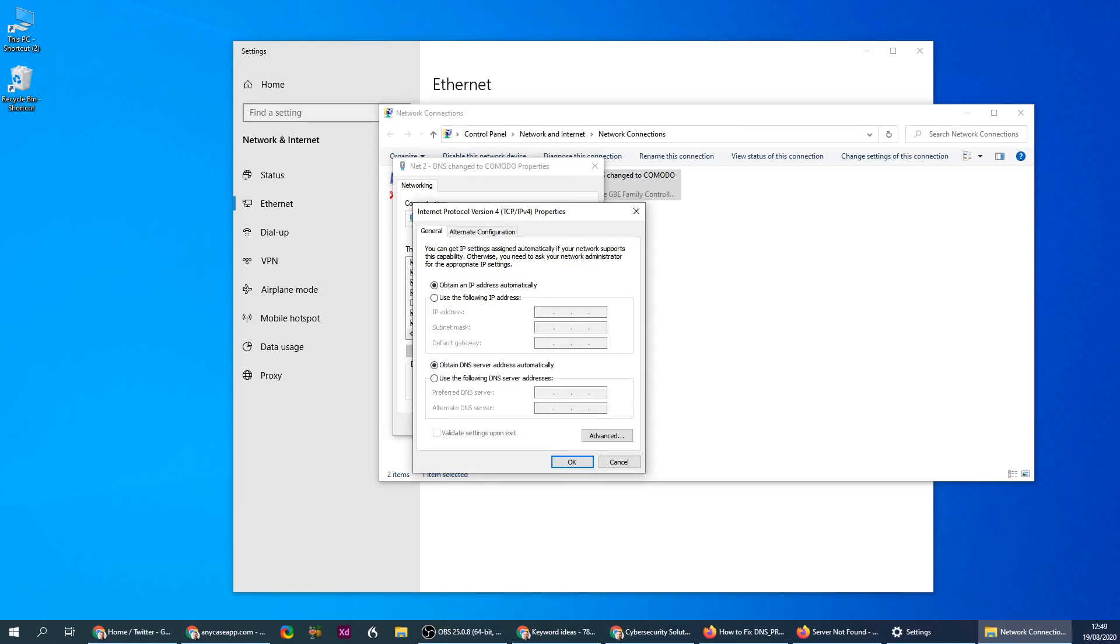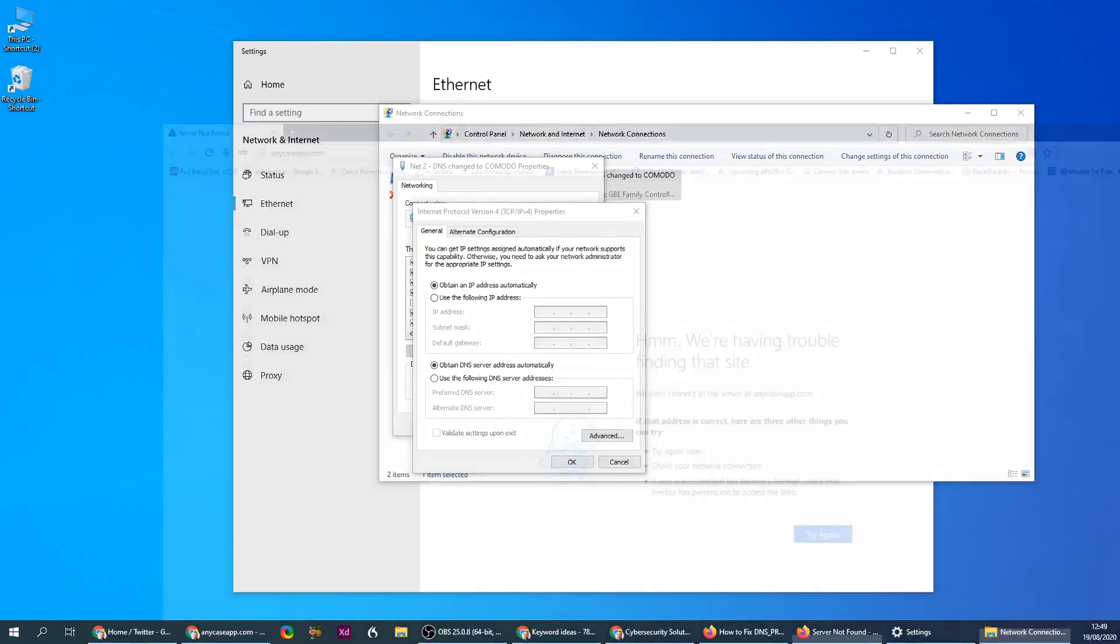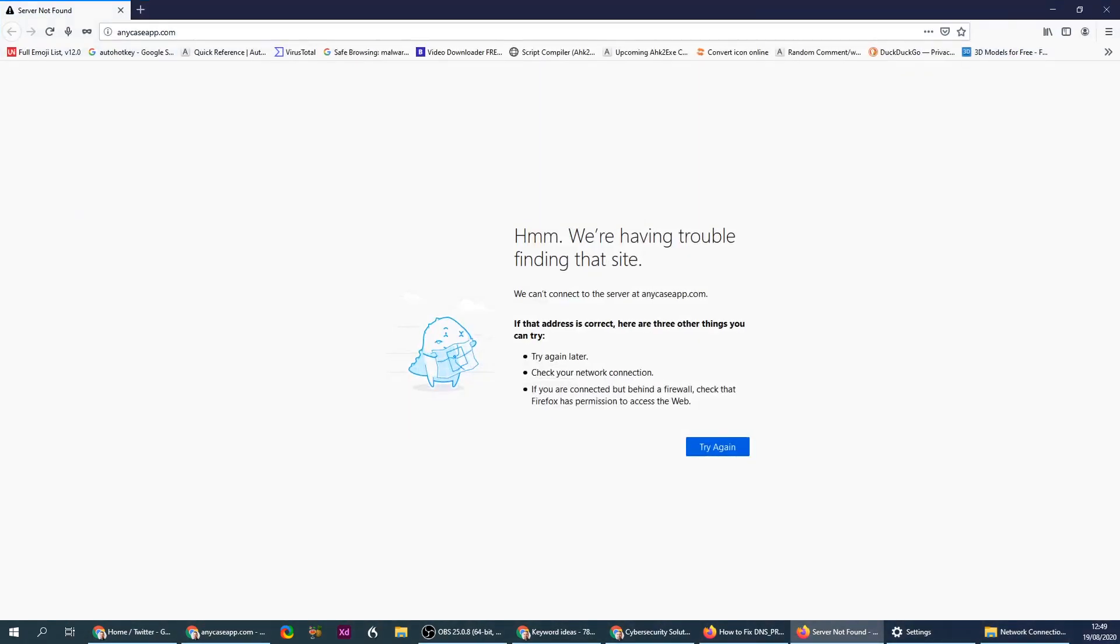This DNS that is listed here, something's wrong with it. So if you have something written here, write it down in case you want to return to it. But what we're gonna do is substitute this with another DNS from a company.